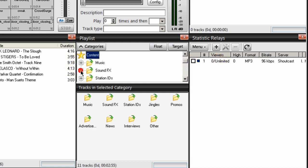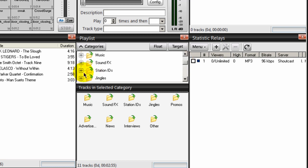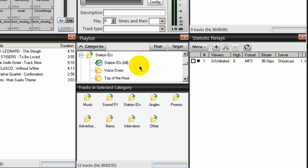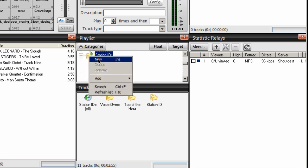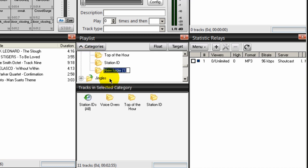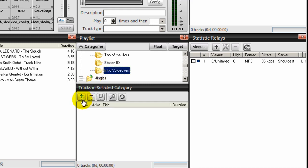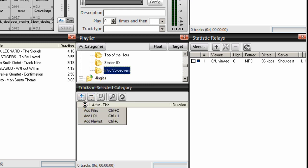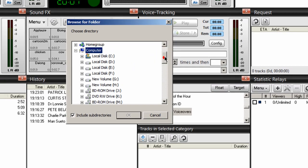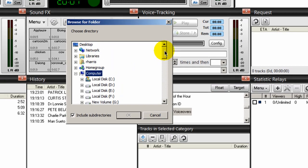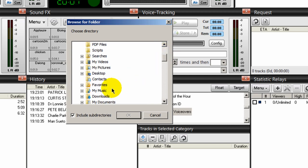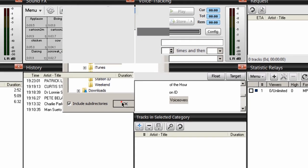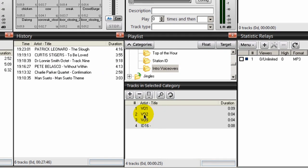We'll double click on your content icon there and we're going to create within the station ID category another category called intro voiceovers. So right click on that and select new and type in intro voiceovers. This is going to be anything that you like, but this is what I named mine. And let's import some voice intros in here and I've already recorded a few. So I'm going to select that and come down here and select add directory and I'm going to navigate to the location where I know I have my voiceovers and I place those in my music folder right here. Intro voiceovers and there they are.